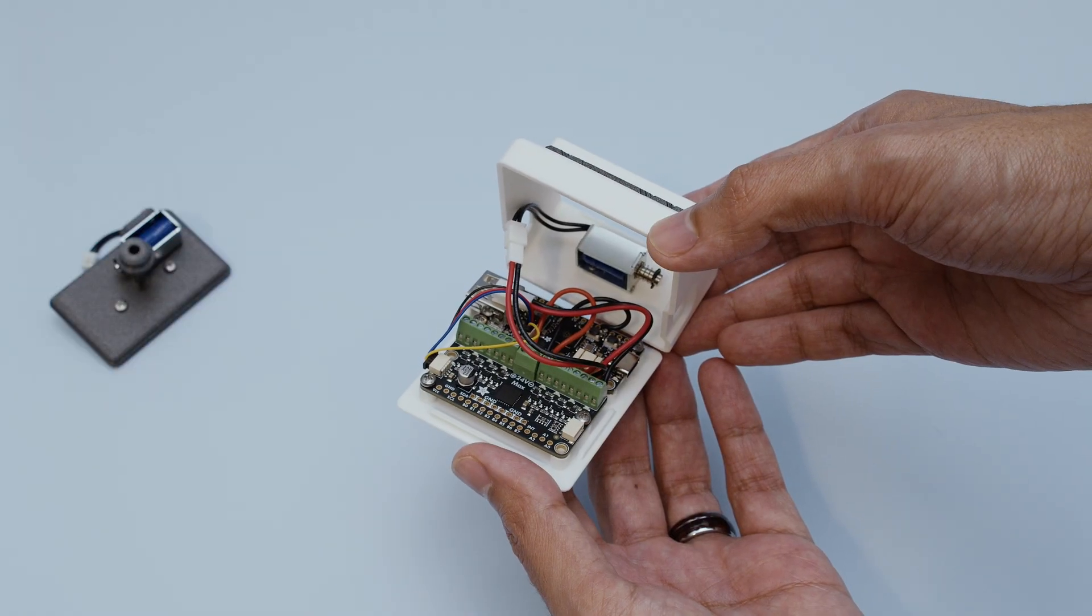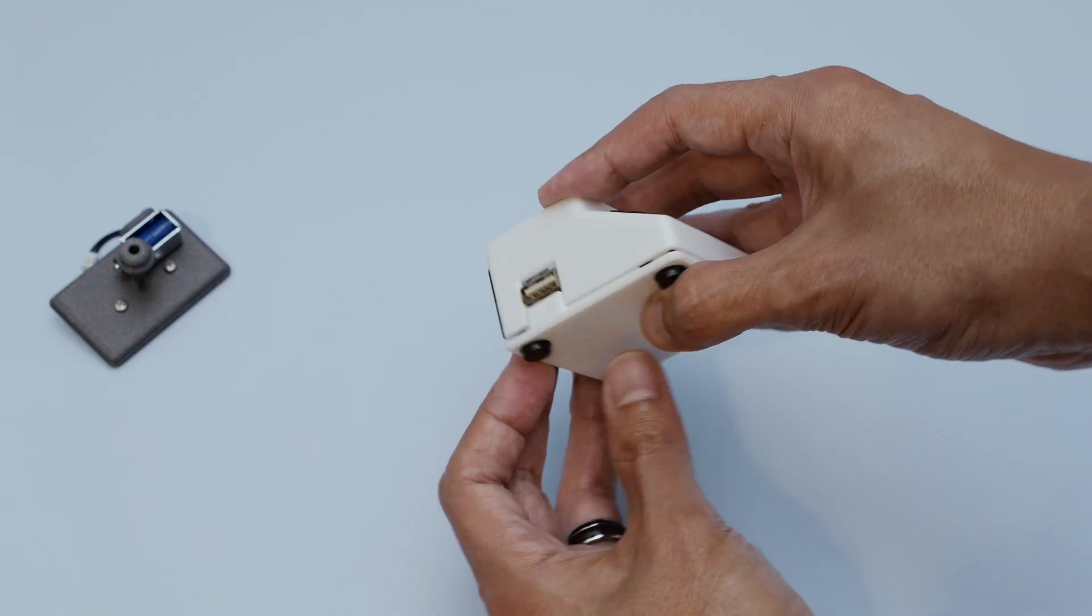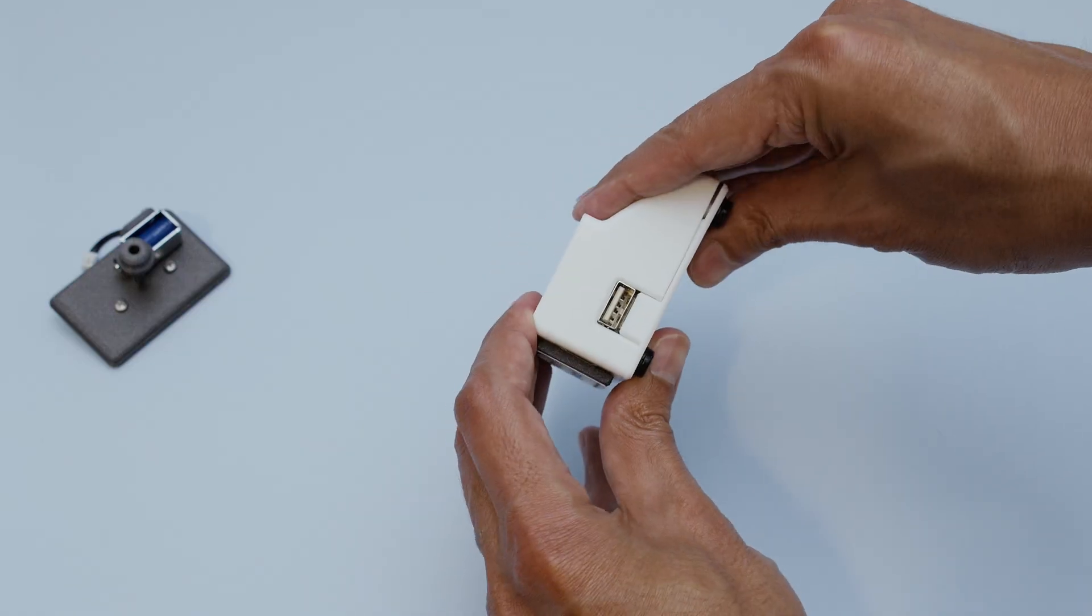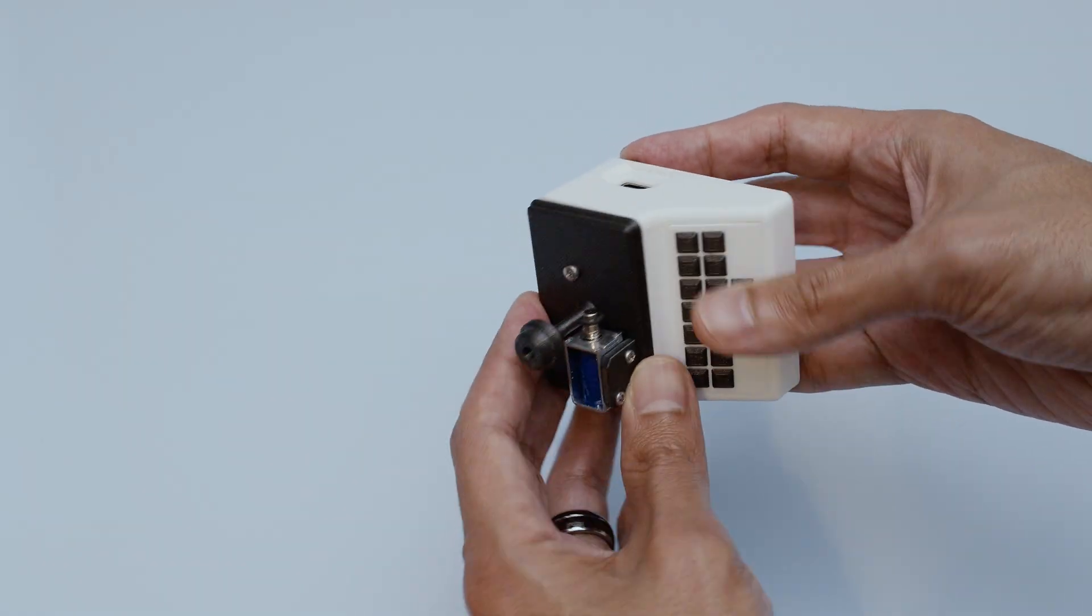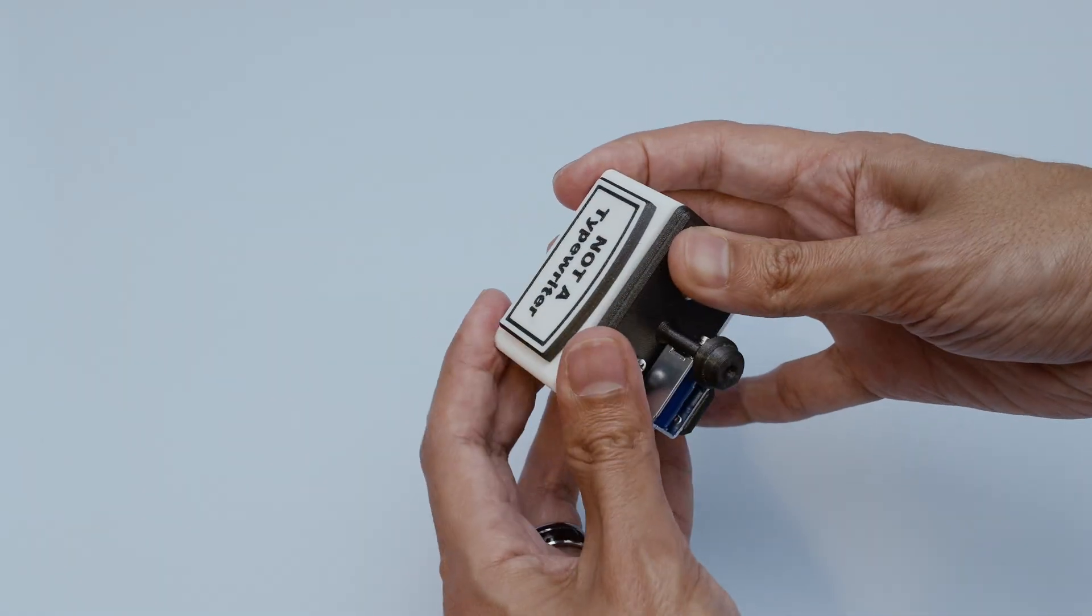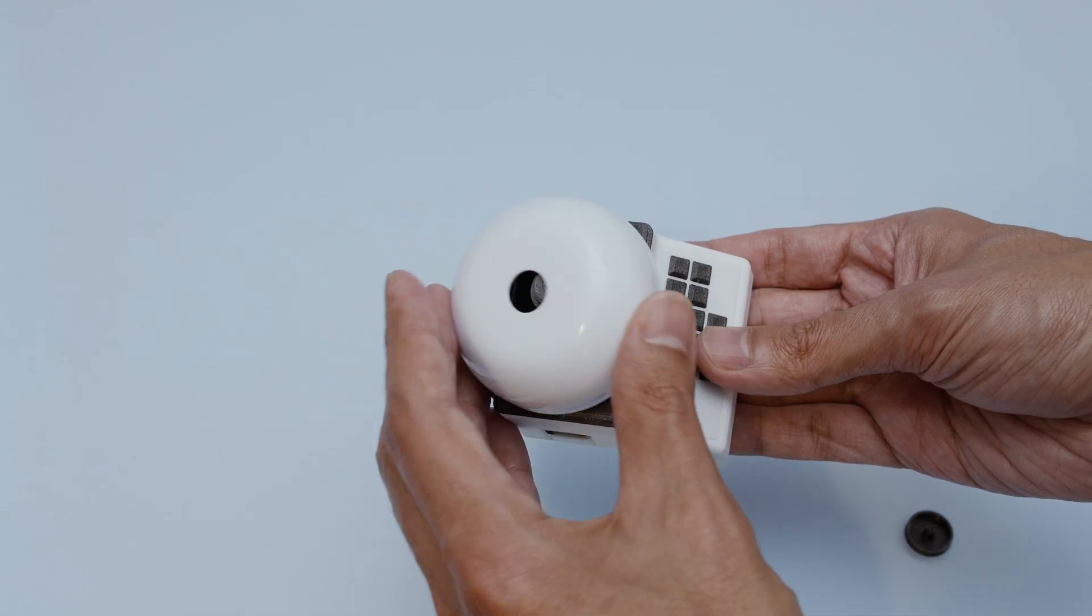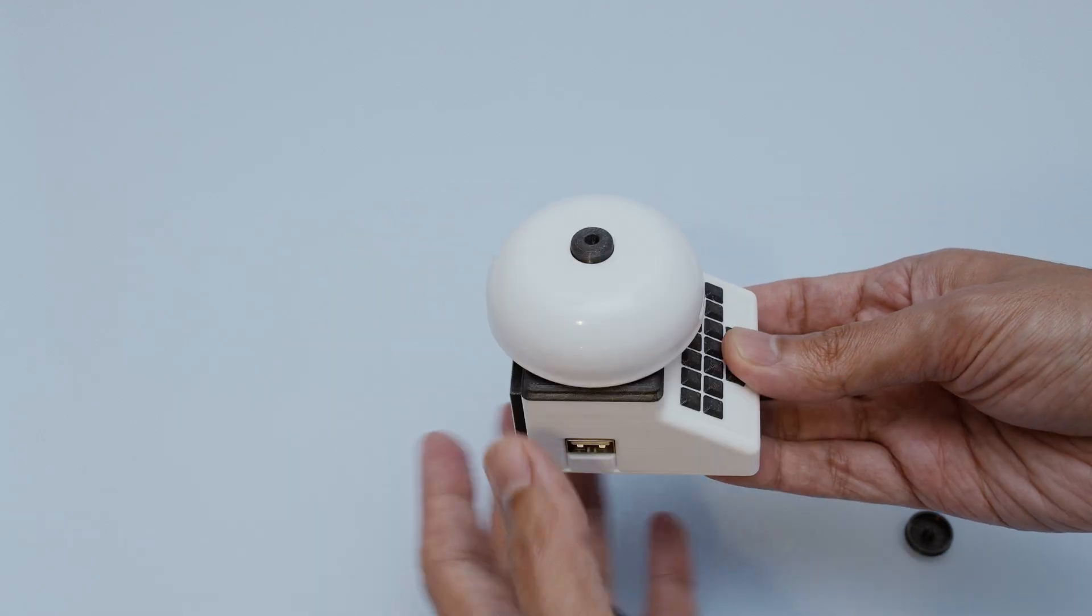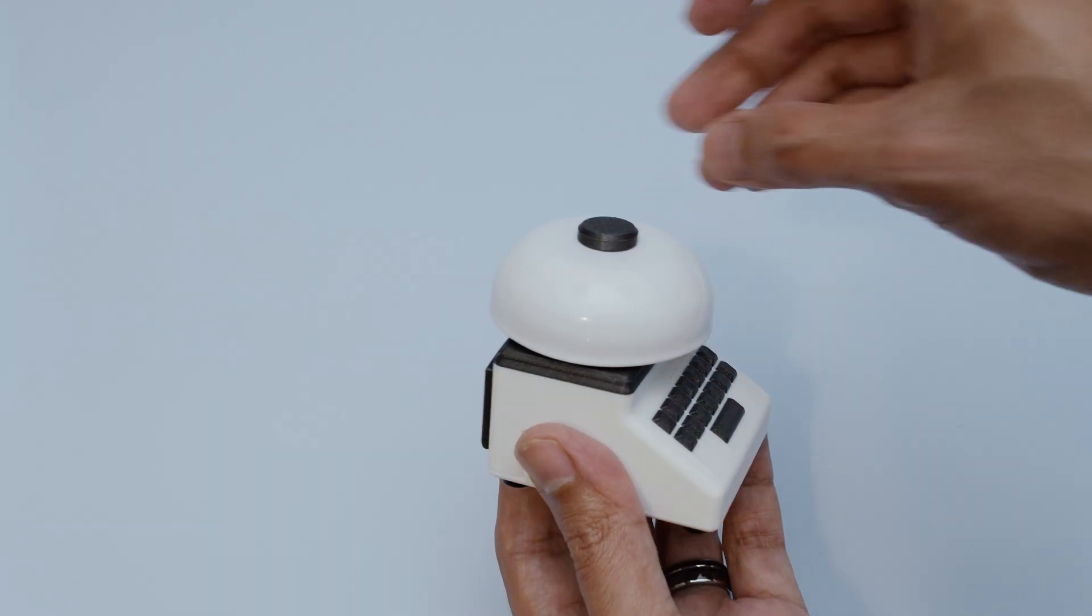All of the electronics are fitted inside our 3D printed snap-fit case. It's designed to look like a classic typewriter and has two mini solenoids. One to emulate the loud clack of the typebars and the other to ding the bell.